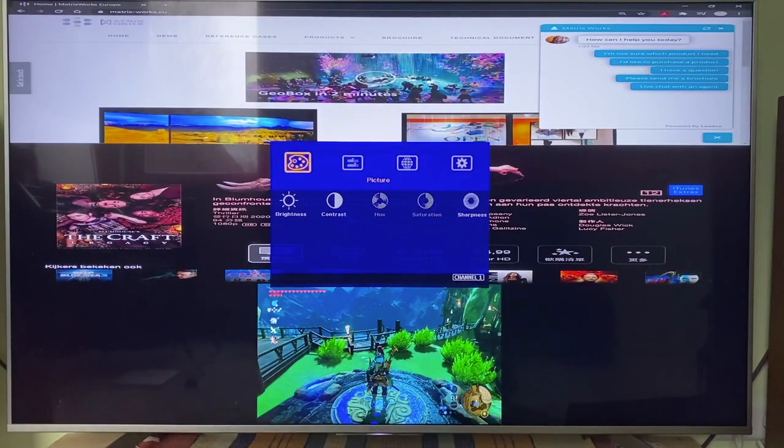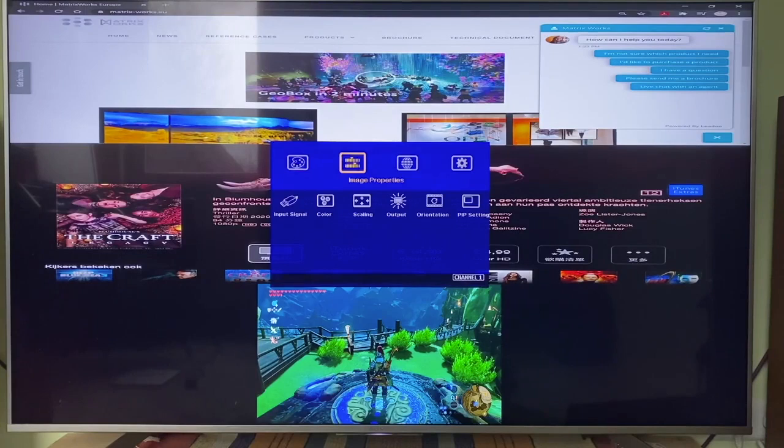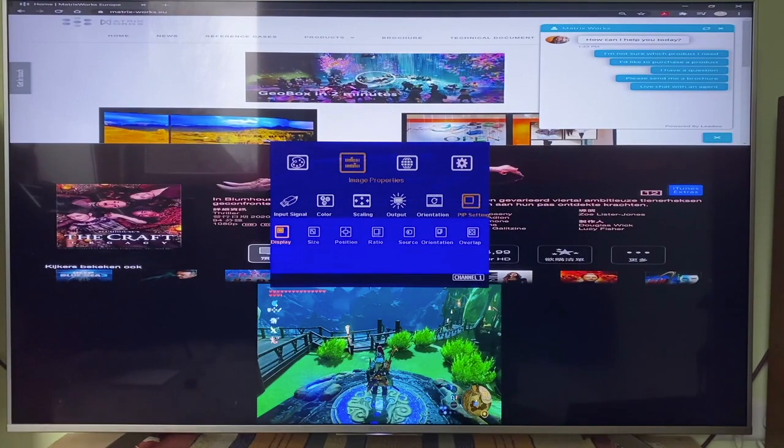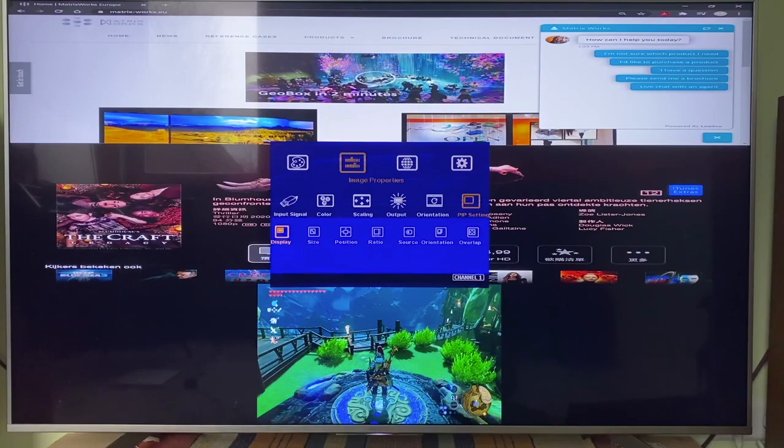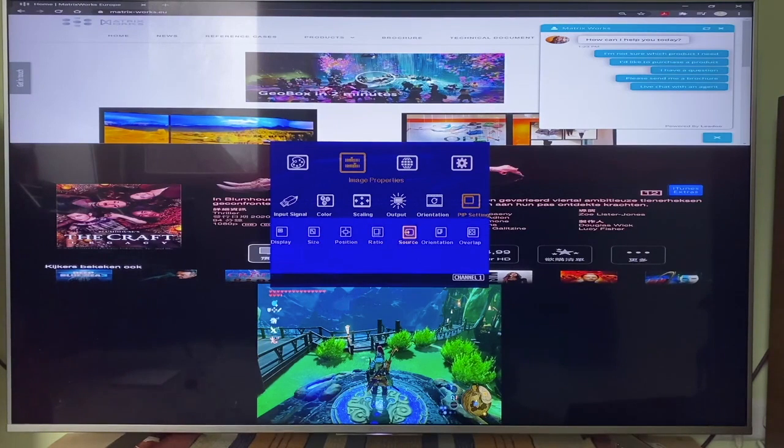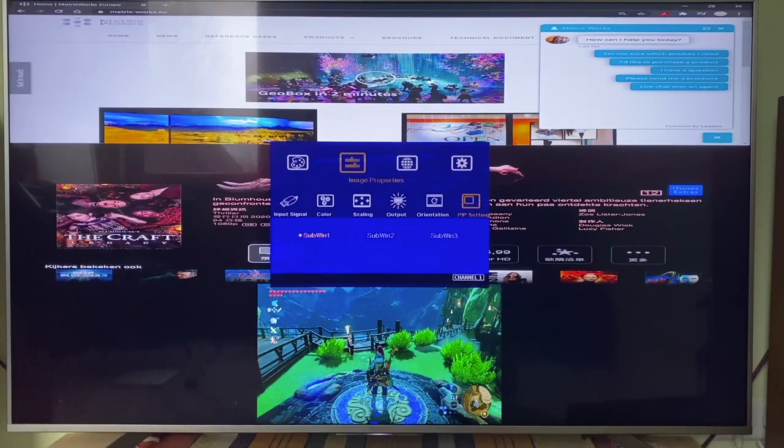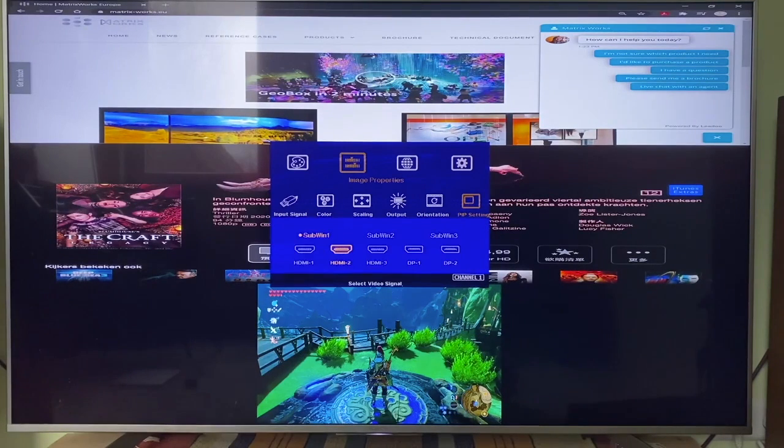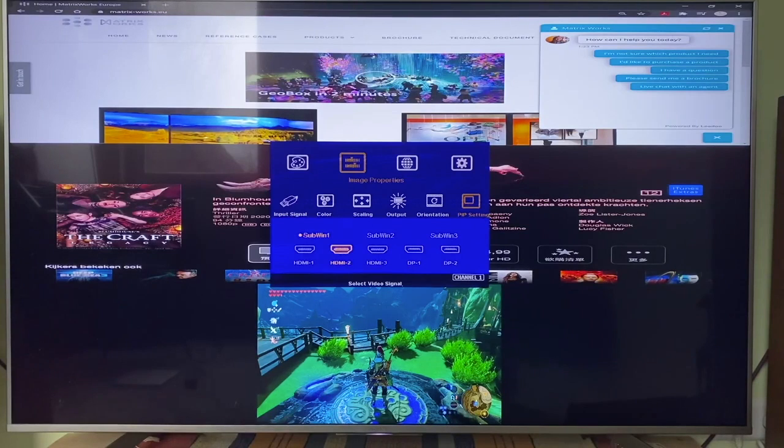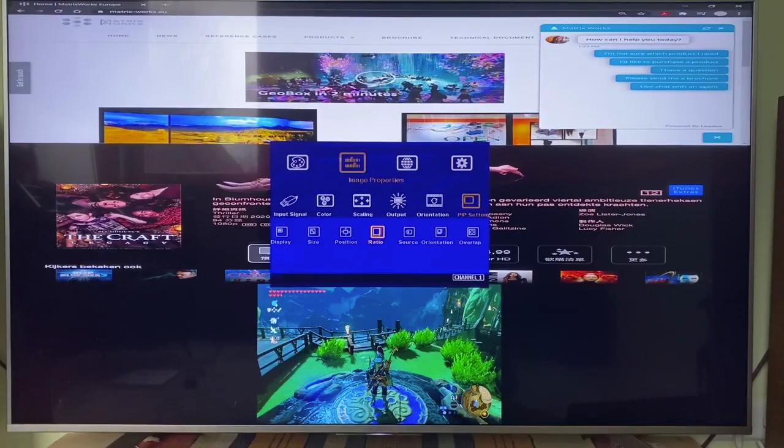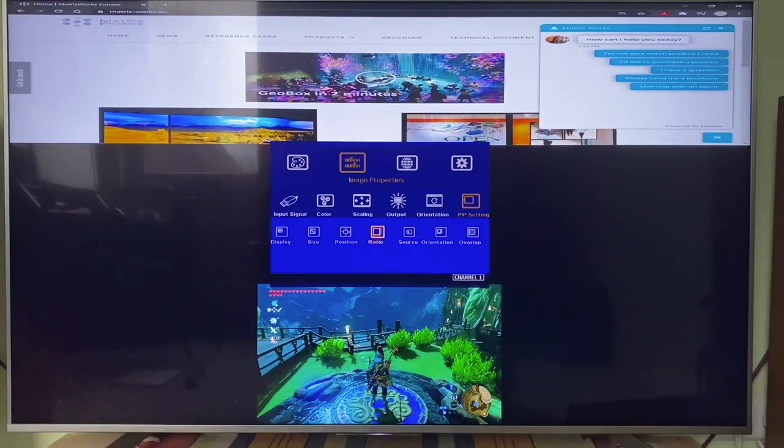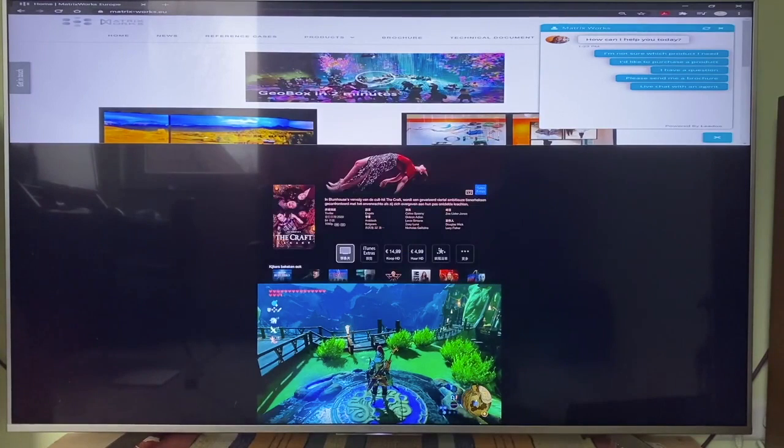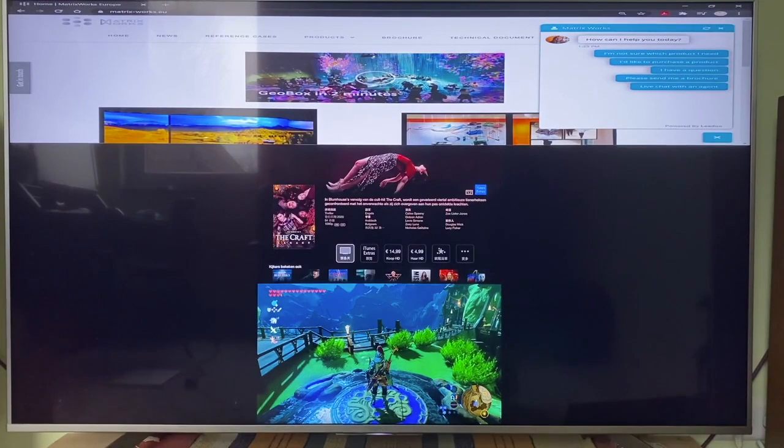Let me show you how to select different aspect ratio for each view. First, I go to PIP menu, then go to source, and define on which signal source I want to apply the aspect ratio change. Now the middle view, which is the signal from Apple TV, the aspect ratio is changed to original.